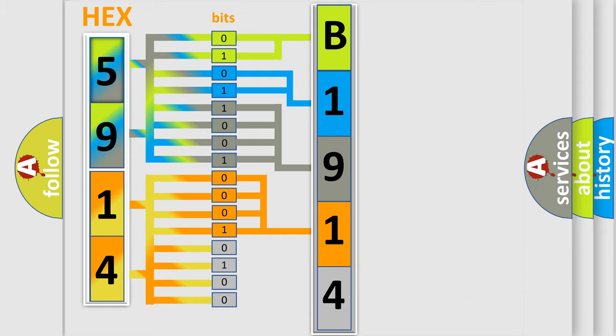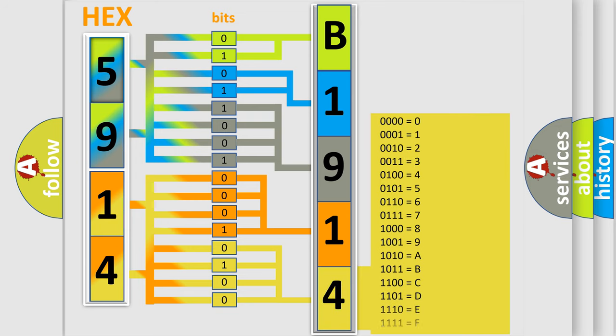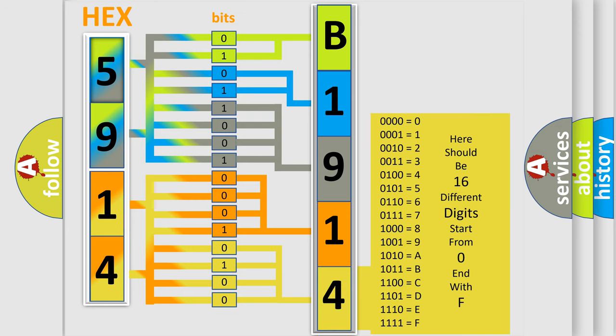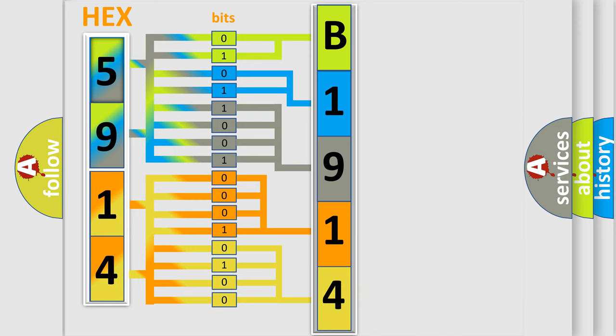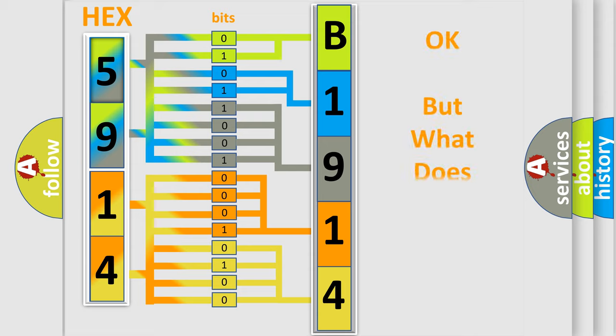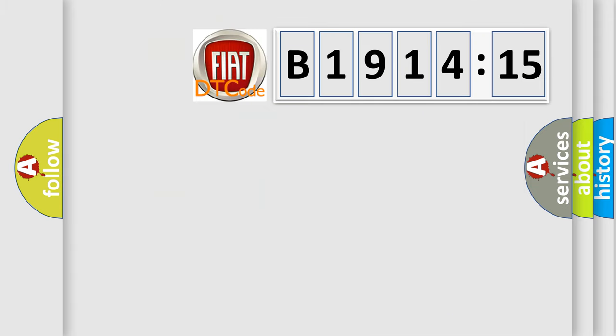A single byte conceals 256 possible combinations. We now know in what way the diagnostic tool translates the received information into a more comprehensible format. The number itself does not make sense to us if we cannot assign information about what it actually expresses.